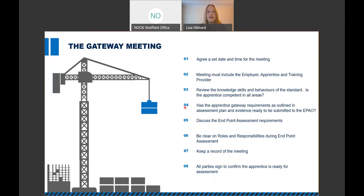At the gateway meeting, they need to review the knowledge, skills, and behaviours of the standard and confirm that the apprentice is competent in all those areas, and also confirm that the apprentice has met all of the gateway requirements and has the evidence ready to be submitted to the endpoint assessment organisation. This includes your English and maths qualifications, and where required a mandatory qualification — for example with the Carpentry and Joinery standards you'll need to have evidence of that qualification as well. Any evidence required to support the endpoint assessment — the majority in construction require an assessment portfolio to support a professional discussion, or in property maintenance a research assignment — needs to be ready to be submitted and to confirm that the apprentice has achieved gateway.